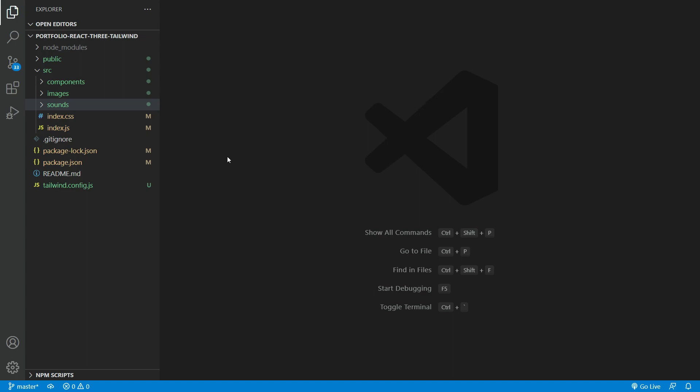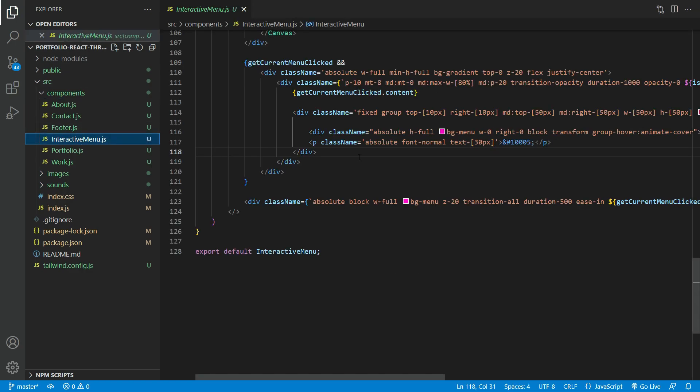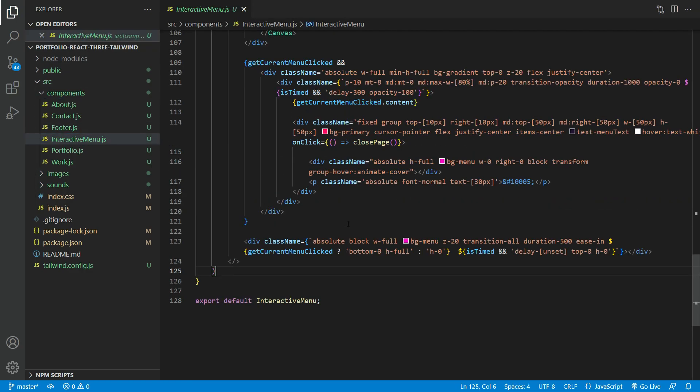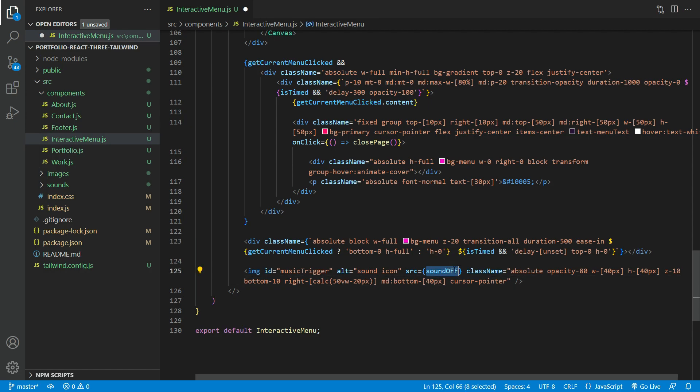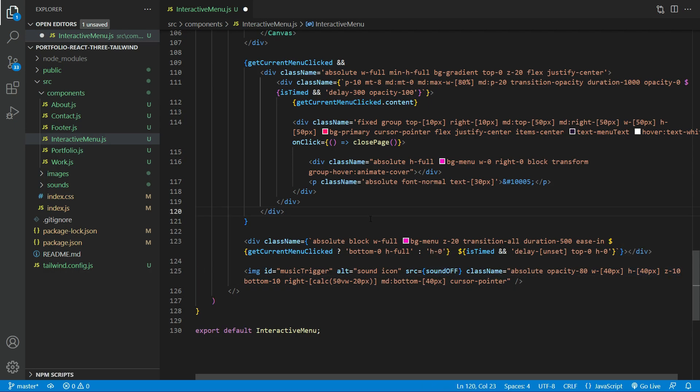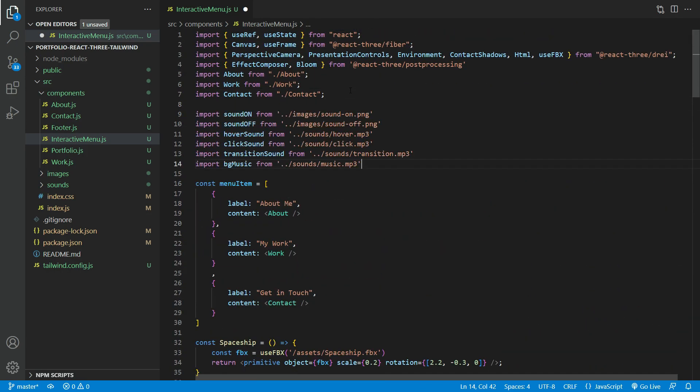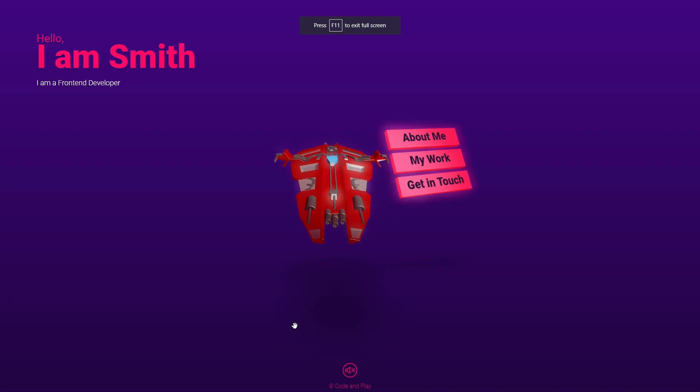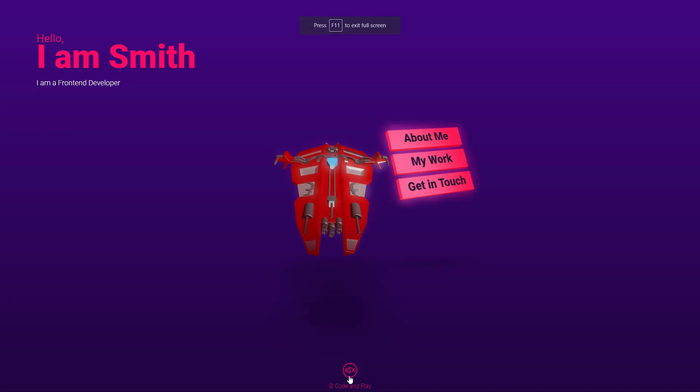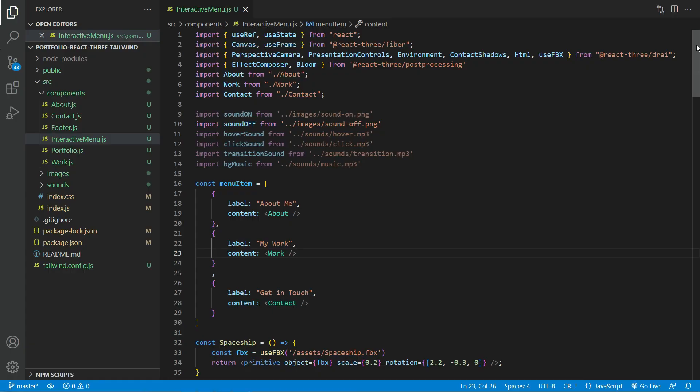And finally, let us add some background music and sound effects. First, create a sounds folder in the source directory. I added some sounds here but you can use mine or add yours. Next, we need to modify the interactive menu JS file. Let us add the sound toggle icon here. Need to import all the sound icons and the MP3s as well. Now the toggle icon appears on the main page. Let's program that icon now.